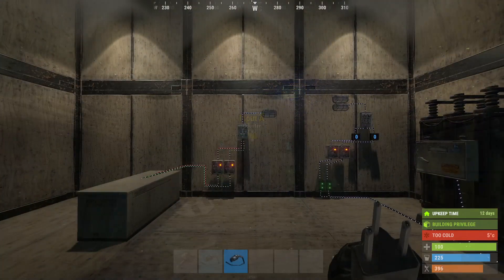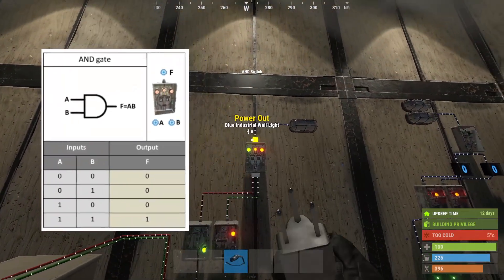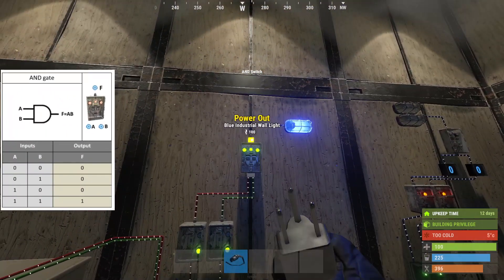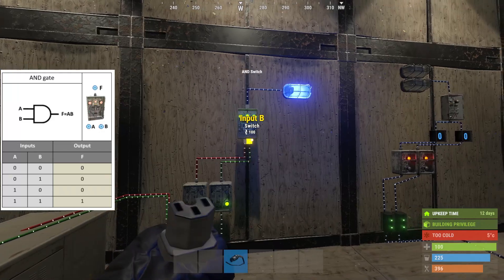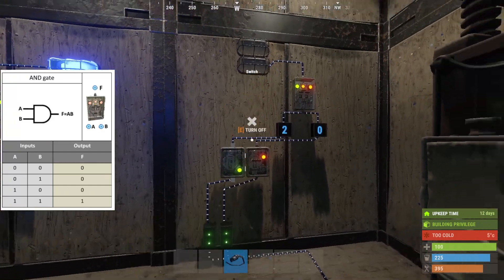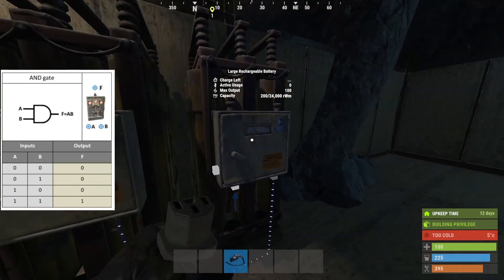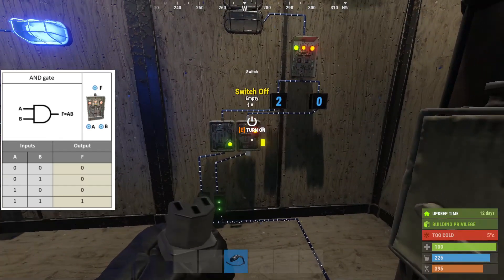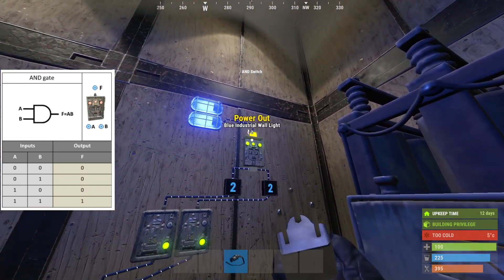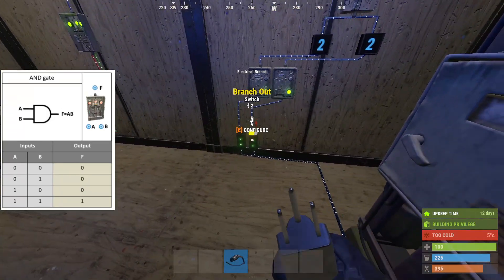The AND switch requires both input A and input B to have power in order to pass power through. Only the input with the higher power level will be passed through, and it is only through this input that power is consumed — therefore it is this input that active usage can be applied to a battery. If both inputs have equal power, the switch prioritizes input A over input B.